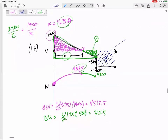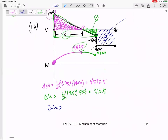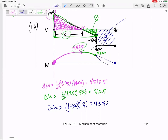In this last section, the area is a rectangle: base times height, 1400 by 3 equals 4200. So it pushes me down by 4200 — and there it is, back to zero. V is the slope of M, so I've got a constant slope of negative 1400, meaning it goes straight. There is our moment diagram.